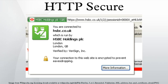However, because host addresses and port numbers are necessarily part of the underlying TCP/IP protocols, HTTPS cannot protect their disclosure. In practice, this means that even on a correctly configured web server, eavesdroppers can infer the IP address and port number of the web server, as well as the amount and duration of the communication, though not the content of the communication.